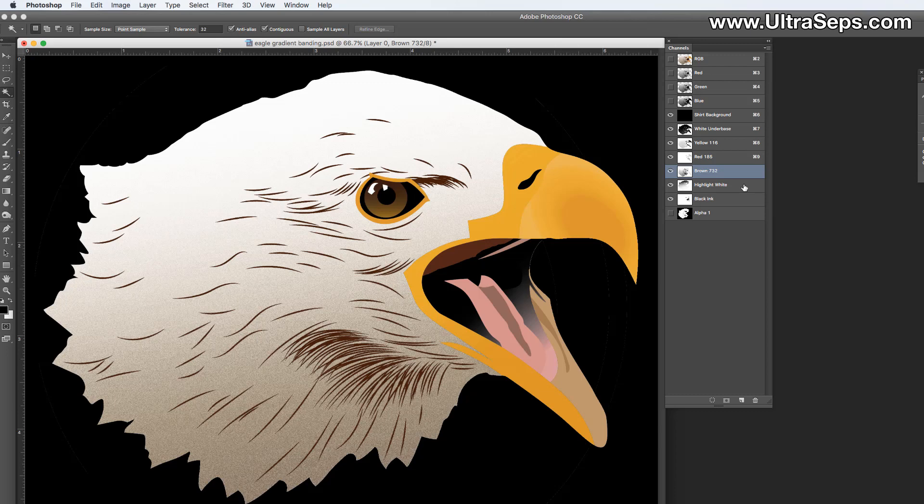And that's it. That's how you would fix problematic channels containing gradients which have that step wedge banding effect after running a separation on it within Adobe Photoshop.